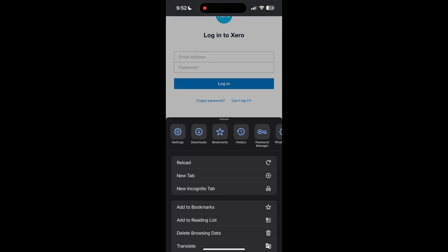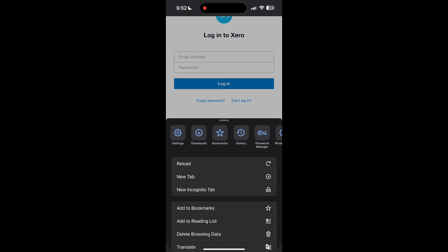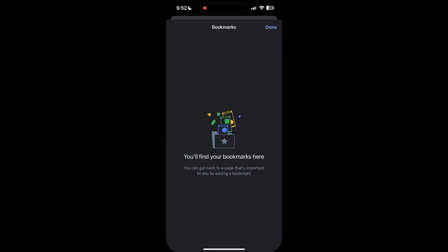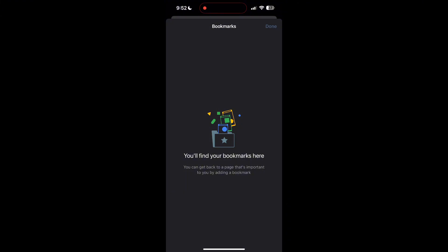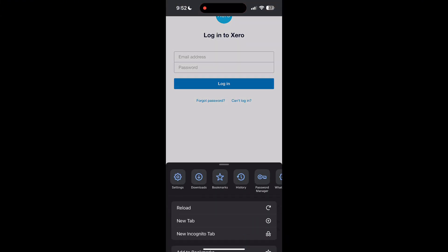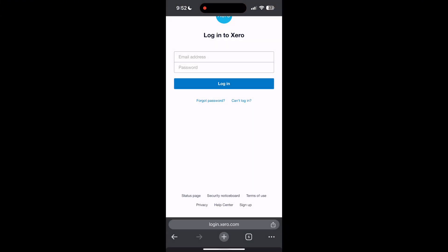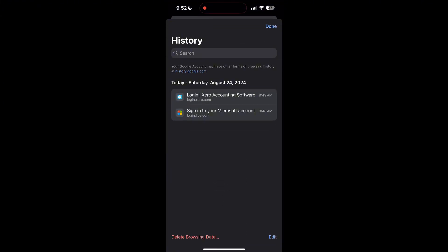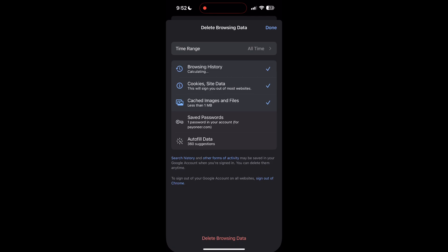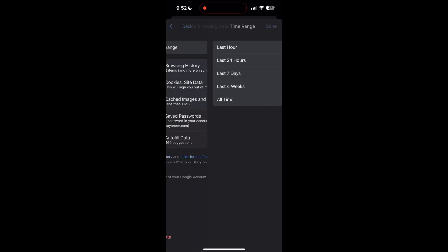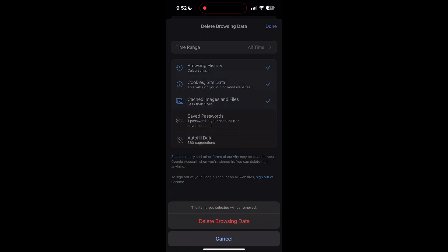After clicking on the history button, you can find the delete browsing data button. Click on it, then select the time range as all time. Now click on delete browsing data and confirm it once again.